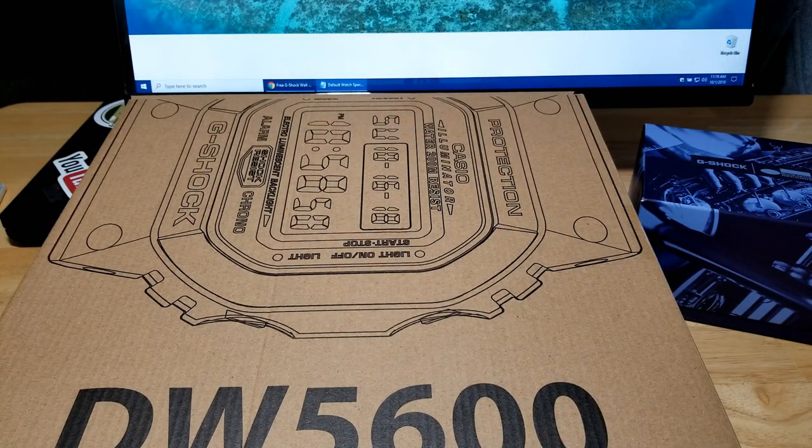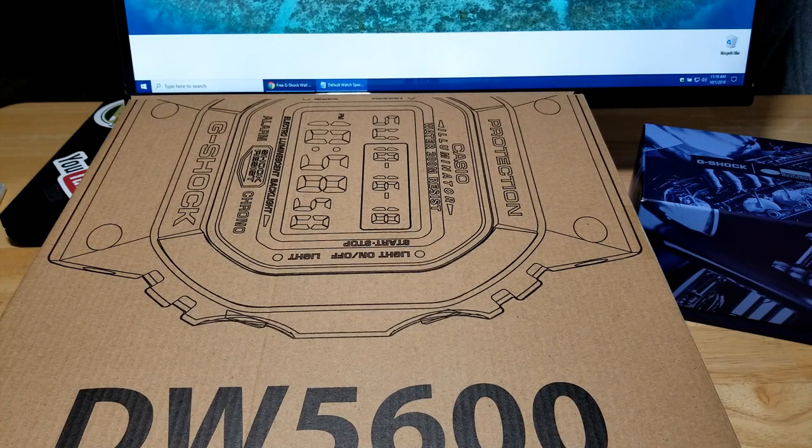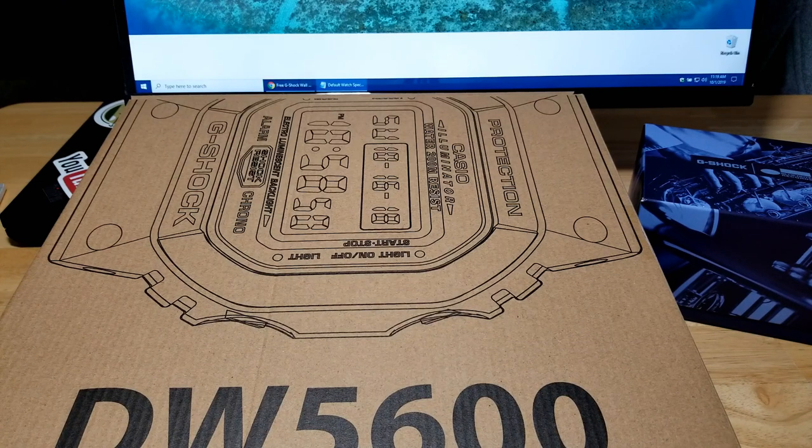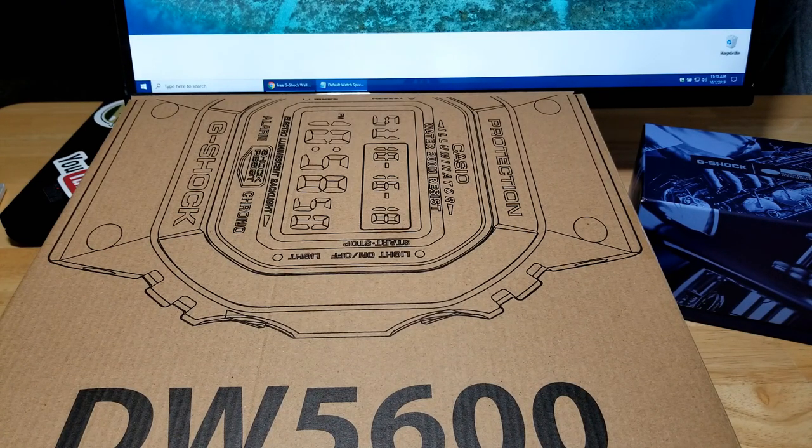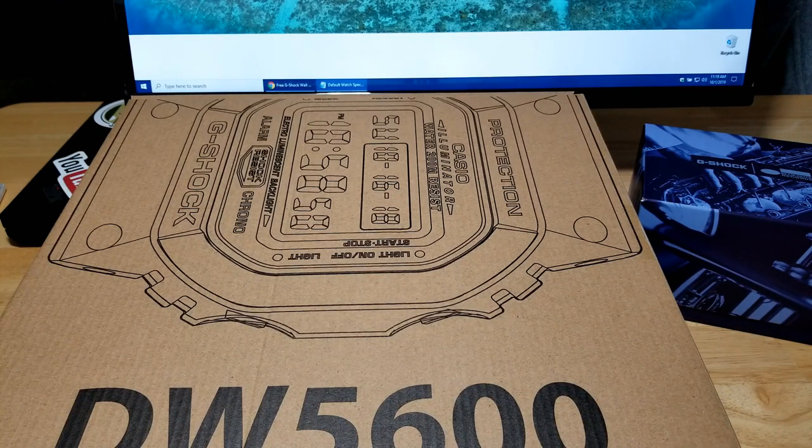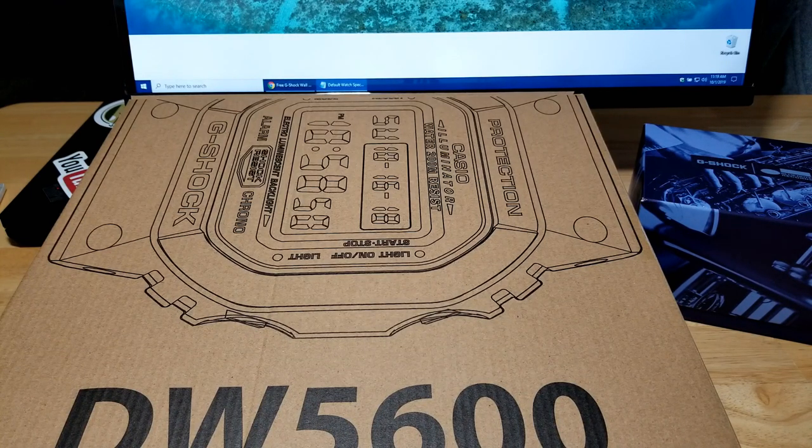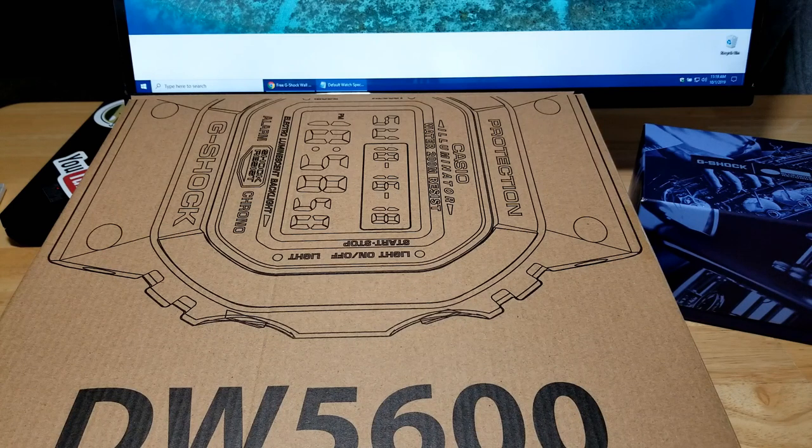Are you ready buddy? Yeah I'm ready. You haven't been on a video in a long time. I know. Are you excited? Yeah. Are you a little nervous? A little. Hey guys, welcome back to the channel. Man, Maverick and I are super excited because it's finally here.